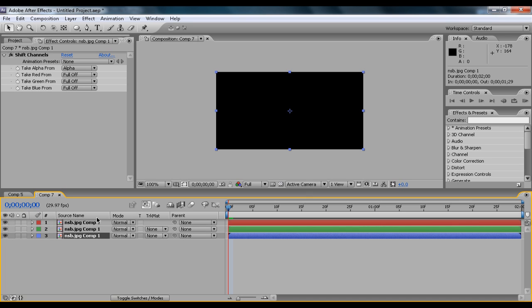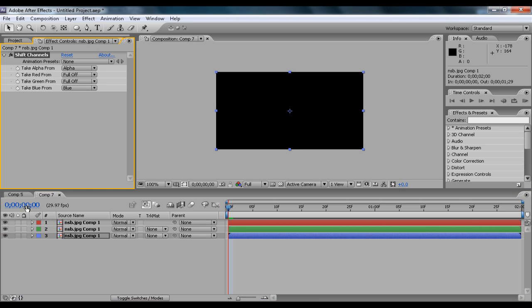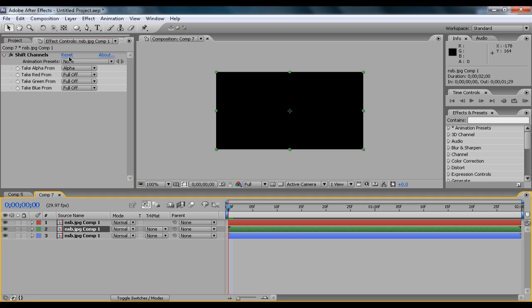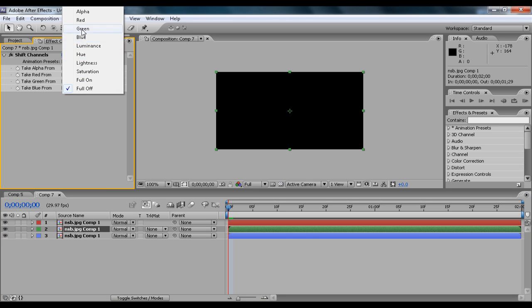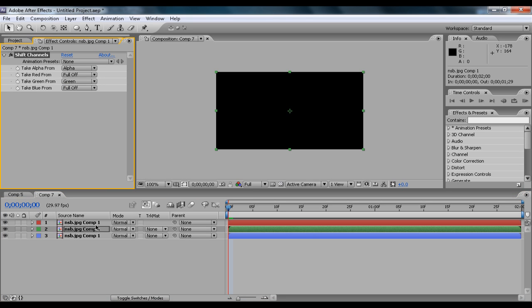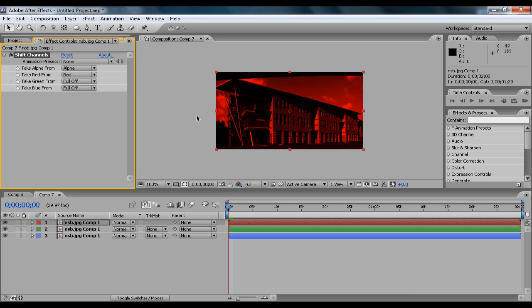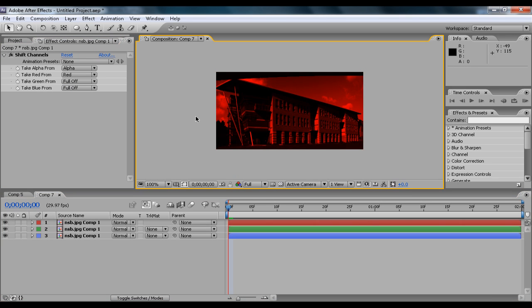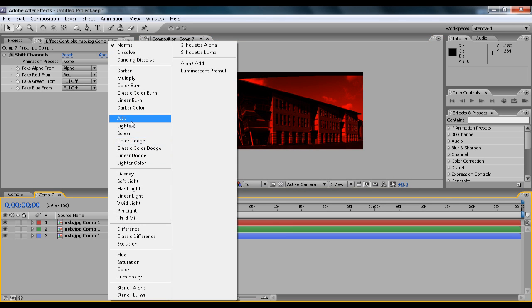So for the blue, you go to Take Blue from Blue. And then from the green, you go to Take Green from Green. And then from the red, you click Take Red from Red. And as you'll see, that will create a nice red tone.